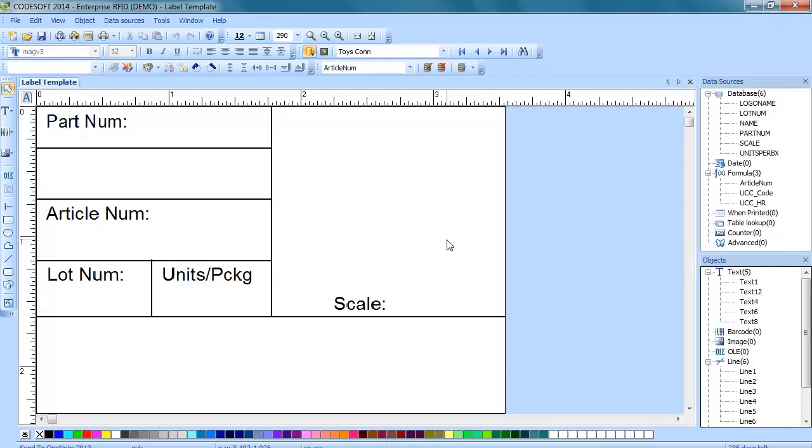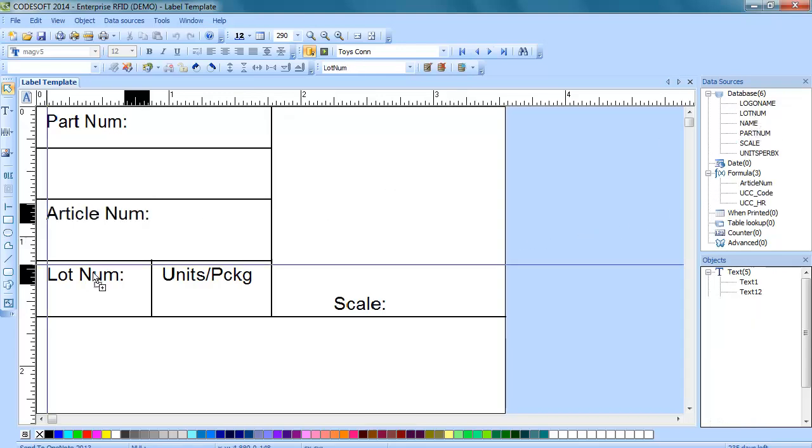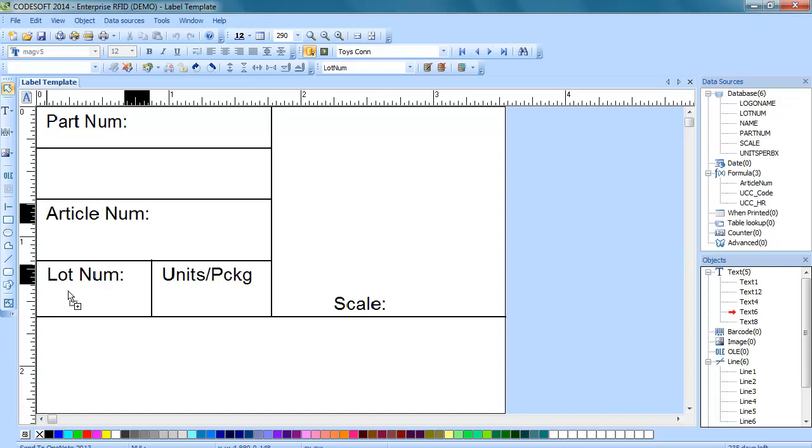Now as you will see on the right hand side I have my data sources window open on the right. To do this I just went to view and chose data sources. So you can see a list of all the fields on the right hand side and now what we can do is we can click on one of those items and drag them over and then when we let go we can choose how we want that information to display.